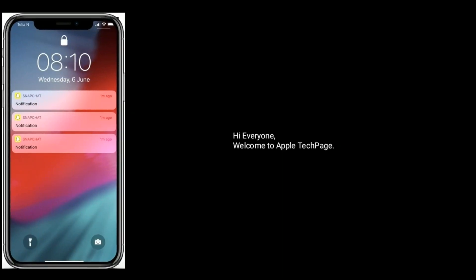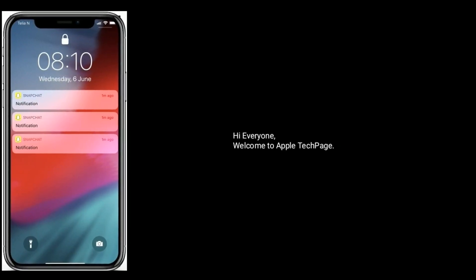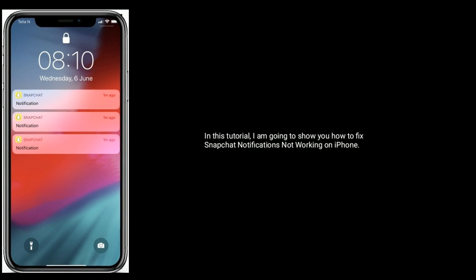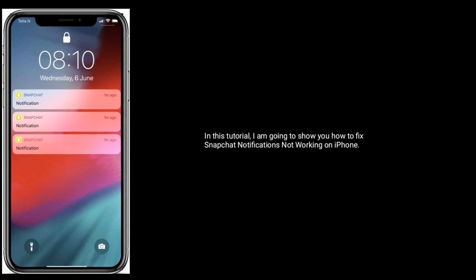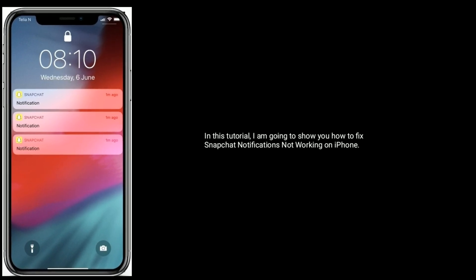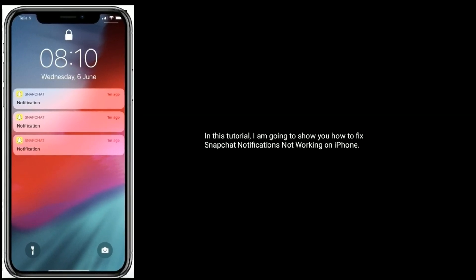Hi everyone, welcome to Apple Tech Page. In this tutorial, I am going to show you how to fix Snapchat notifications not working on iPhone.